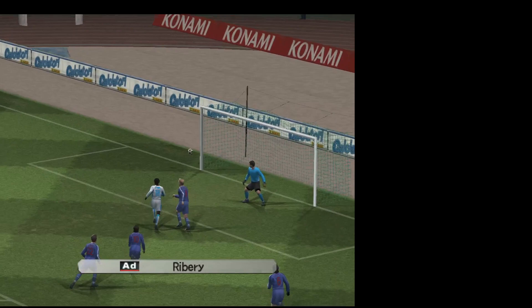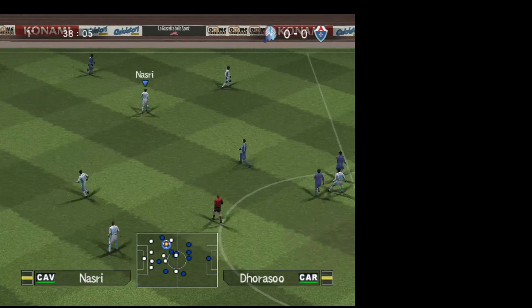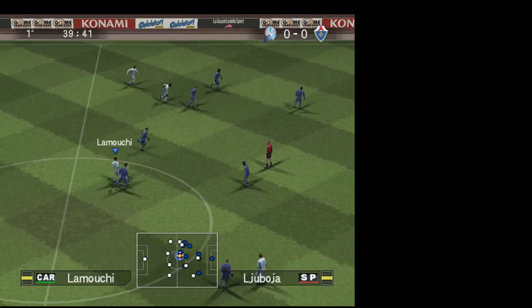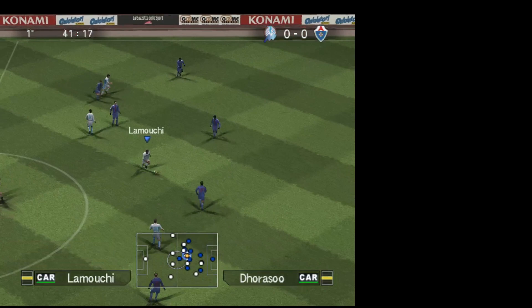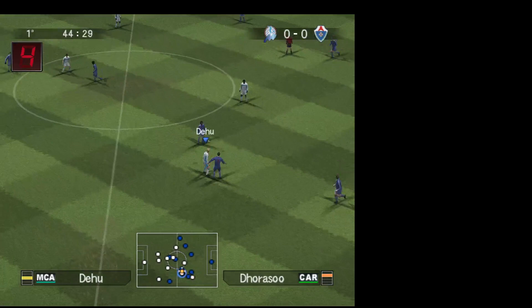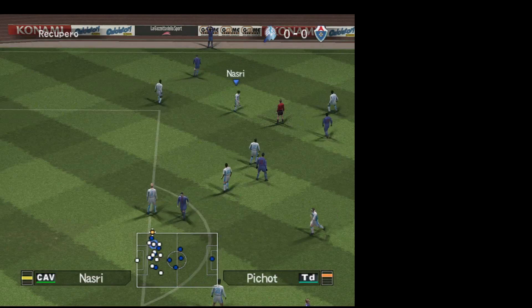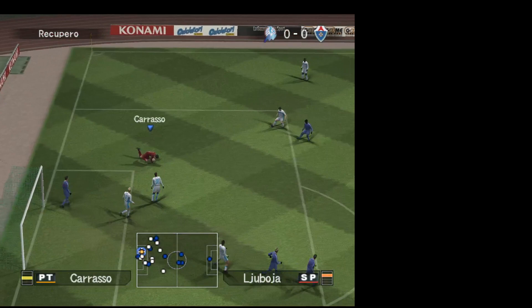Beh, almeno hanno provato a tirare in porta. Speriamo di vedere qualcosa di meglio. C'è ancora tempo per segnare. La palla esce in una posizione interessante. Possono mettere un buon cross in mezzo dalla destra. Presa sicura del portiere.